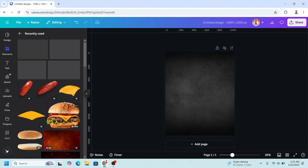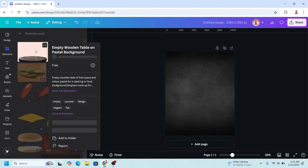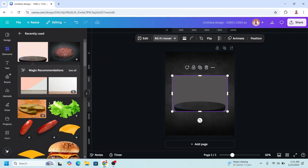And then I will add a tabletop. I will choose this one and remove the background.